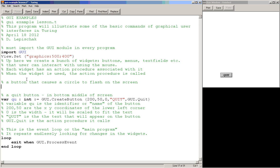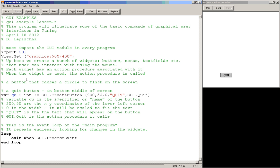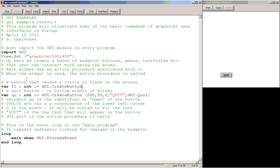So we'll call this button, so we need another identifier, so we'll say var FL. This is going to identify this button, it's got to be an integer. And again we'll use GUI.CreateButton. And we'll put this button somewhere else on the screen. We'll put it at an x coordinate of 50, a y coordinate of 200, so that's kind of off to the side.